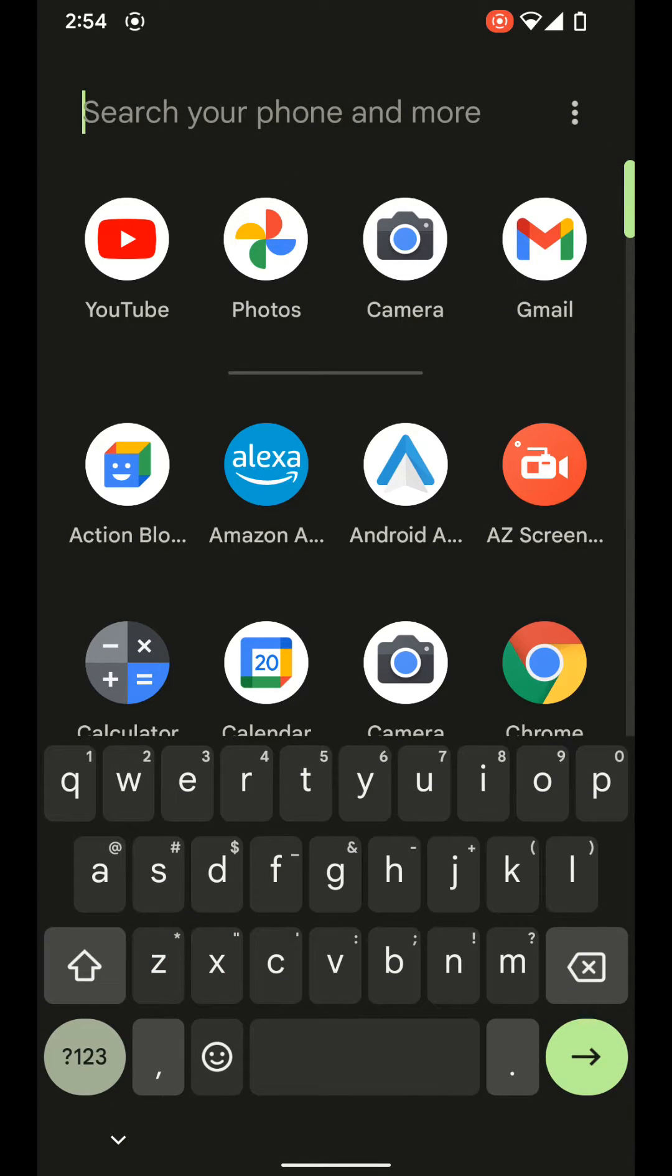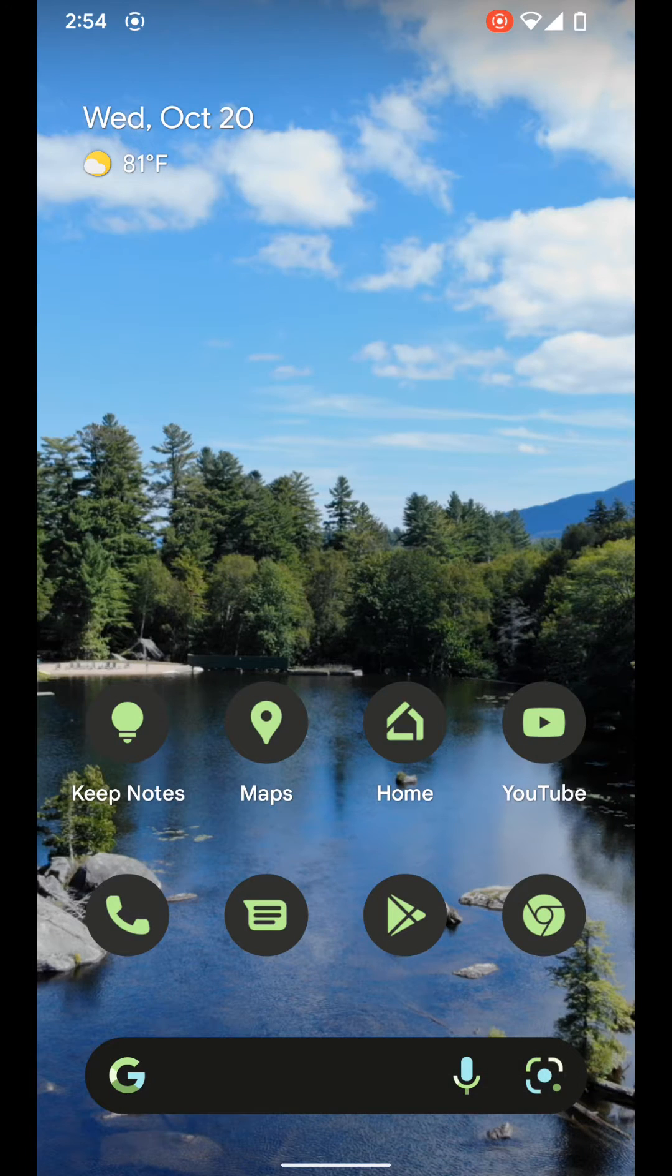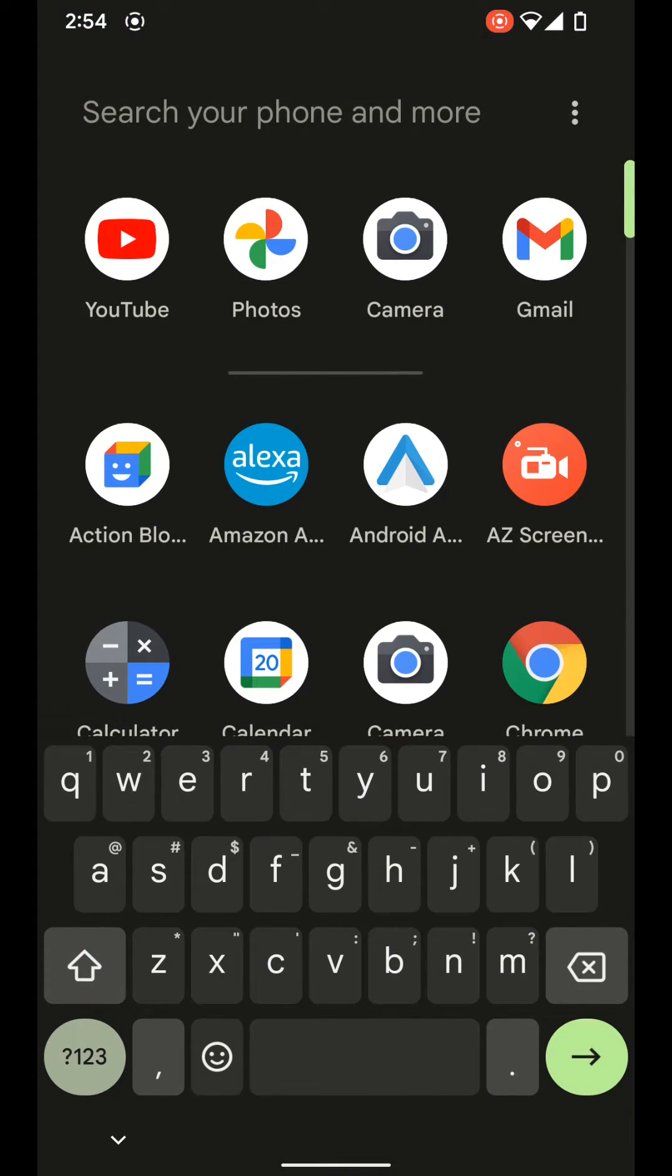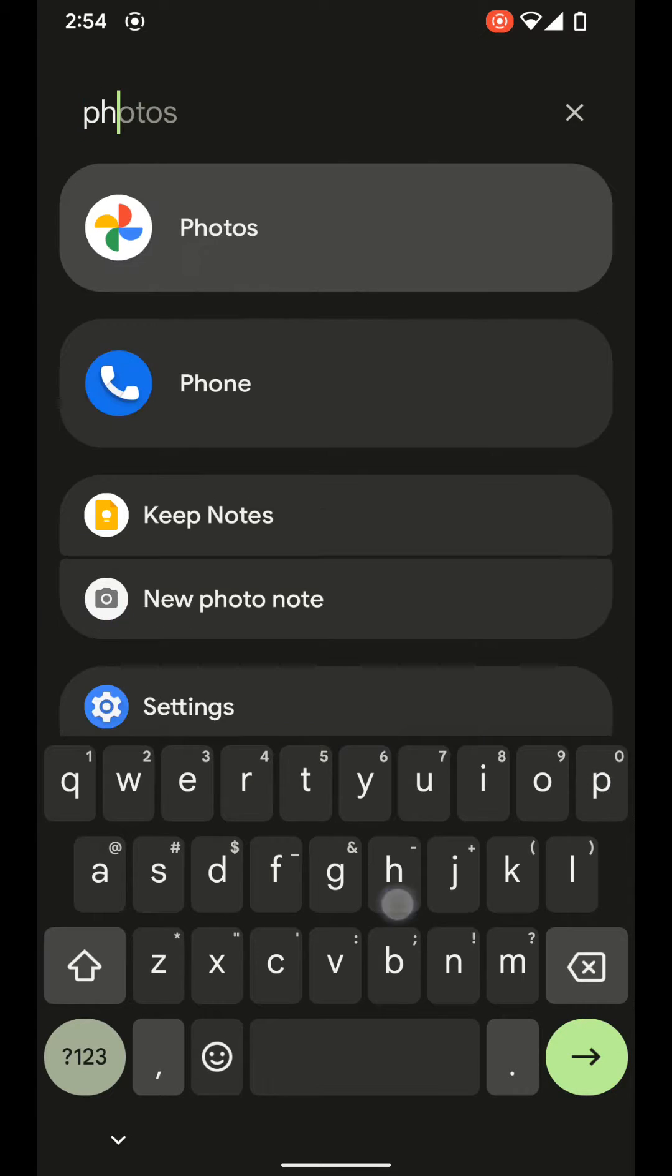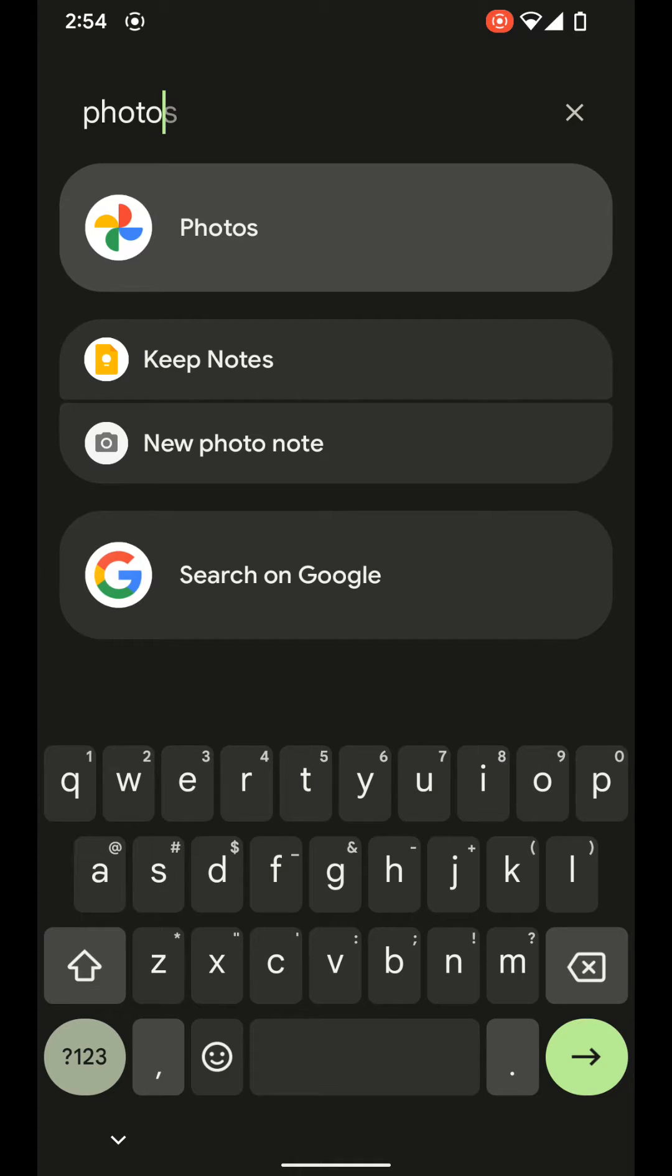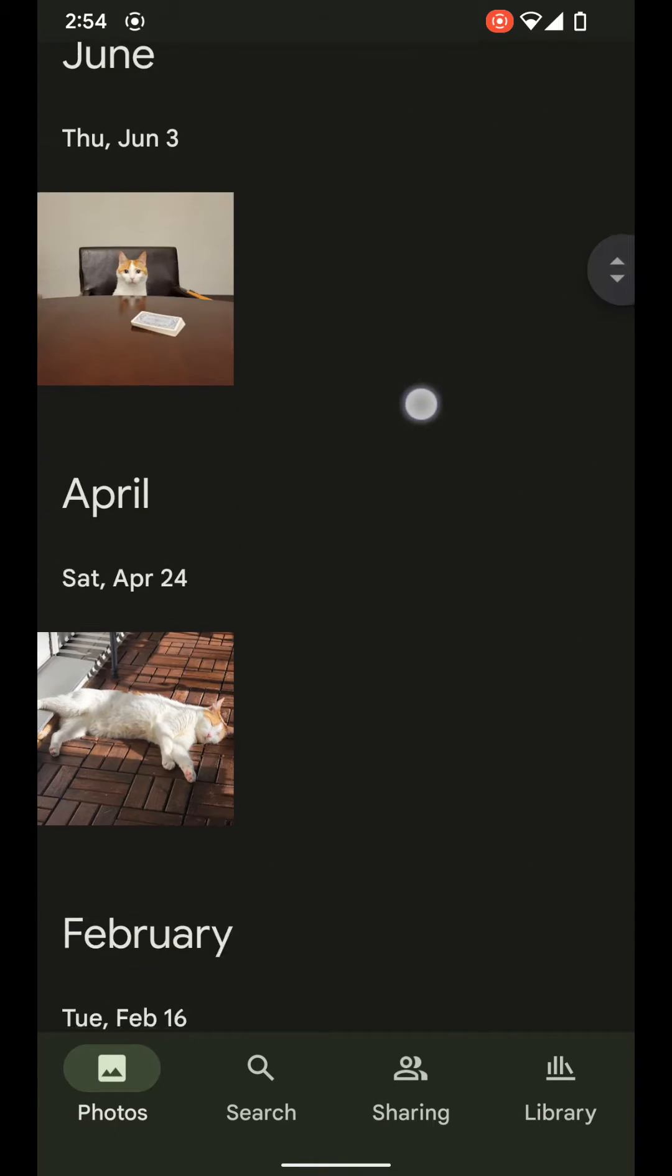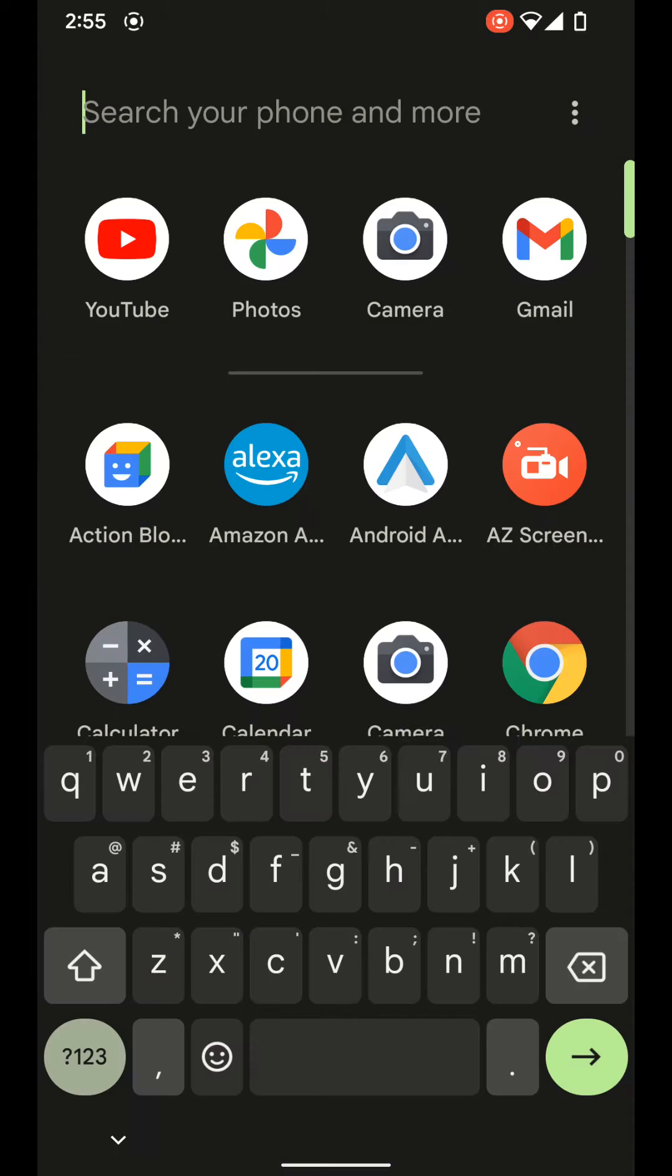So now if we go back to our home screen and we go into the app drawer, you can see the keyboard automatically pops up and it's ready for us to search for the app that we're looking for. And you can pull it up just like that.